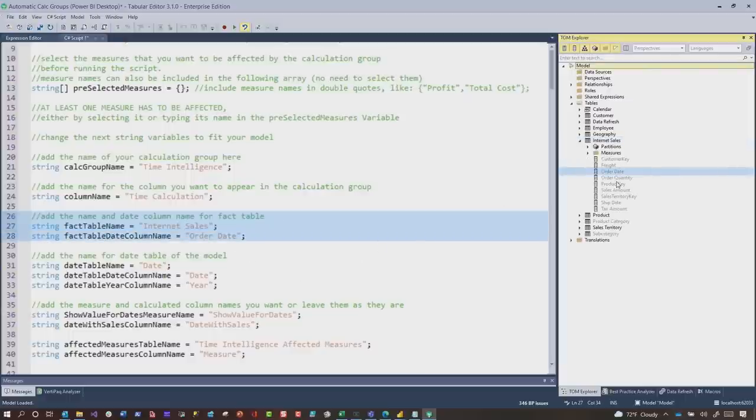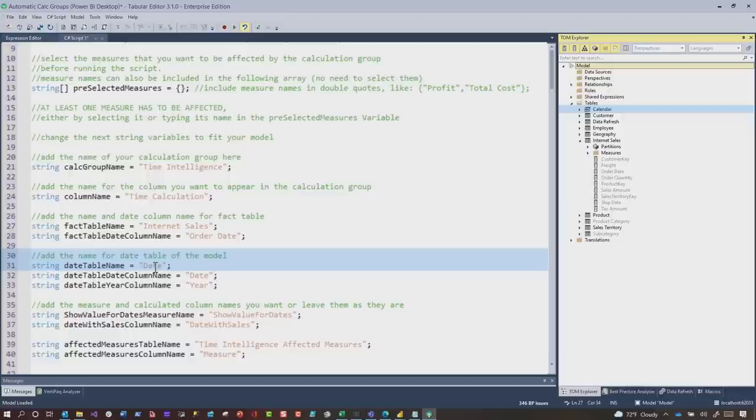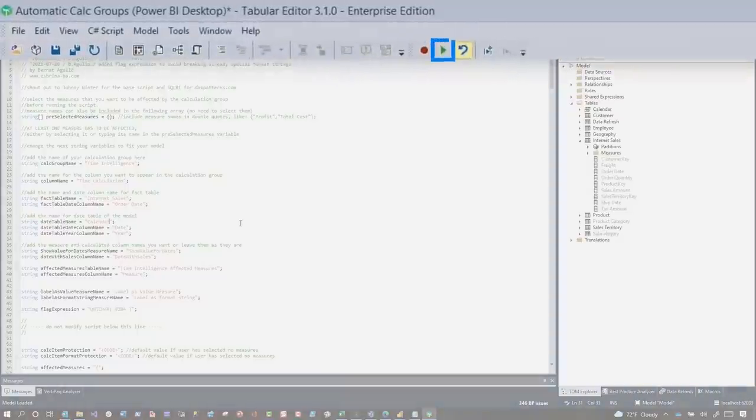In my case, it is the order date, and then you need to make sure what your date table name is. And so in my case, it's calendar, so I need to go update this. Make sure you go through and set these values up, and he does a good job of explaining all of this in his blog post.